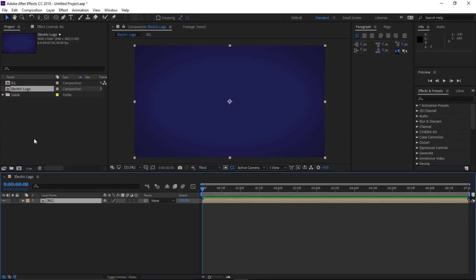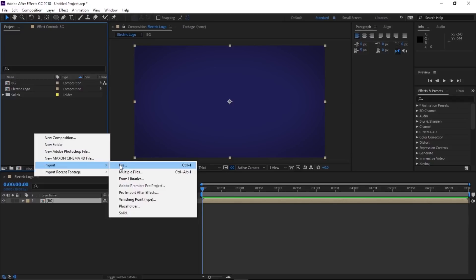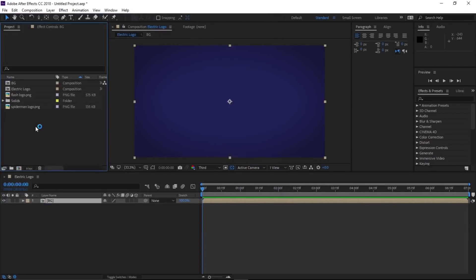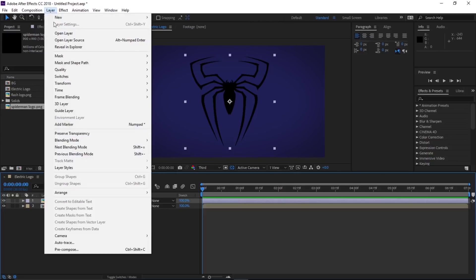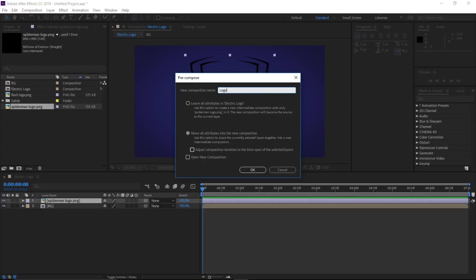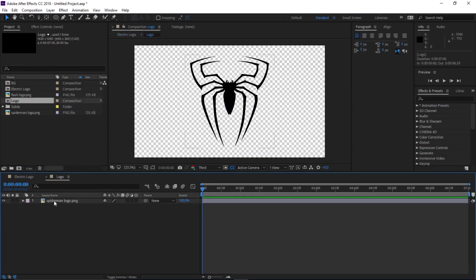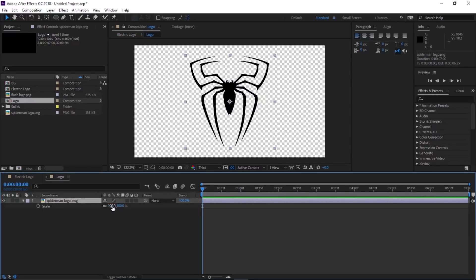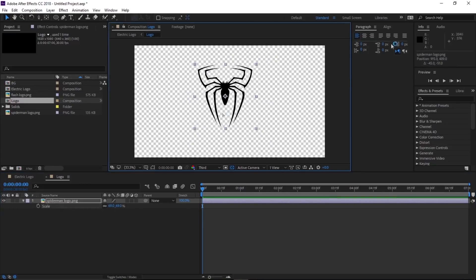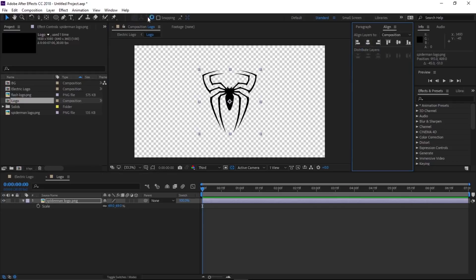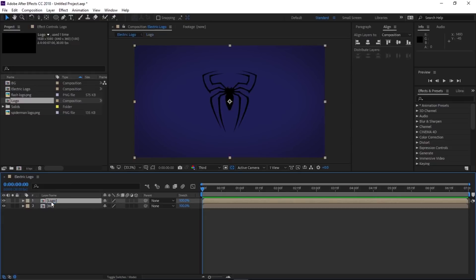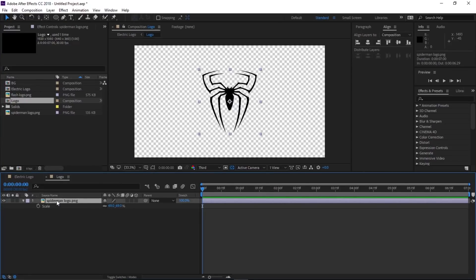Let's import our logo. Right-click, Import > File, and import the logo. Let's go with the Spider-Man logo first. Drag and drop the logo into the composition, then pre-compose it — Layer > Pre-Compose — call this 'Logo'. Open the logo composition, select the Spider-Man logo, press S to reveal the scale property, scale it down, and position it wherever you want. You can use the Align tool to center it — if you don't see it, go to Window and check Align. Close the composition. We created this separate composition so that later we can easily swap the logo by going in and replacing it — the animation will remain the same.